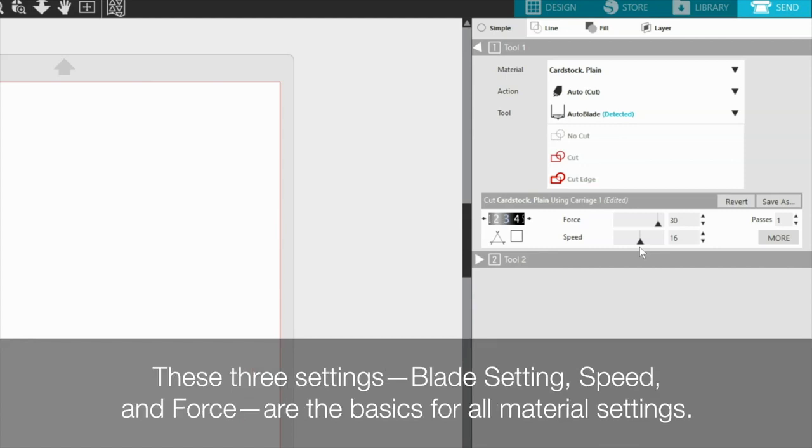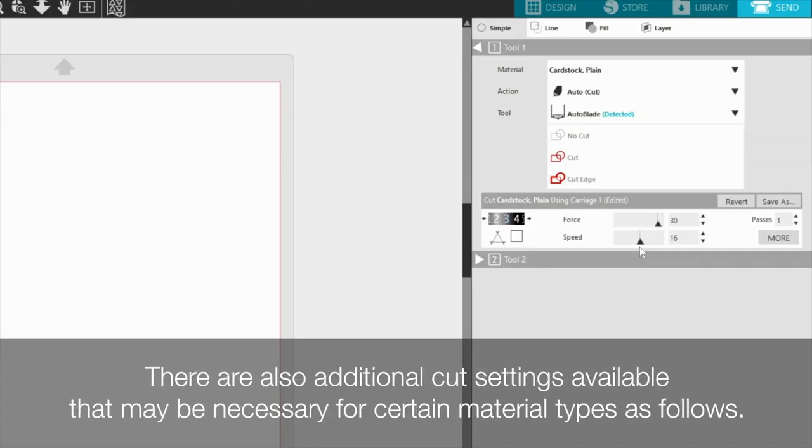These three settings, blade setting, speed, and force, are the basics for all material settings. There are also additional cut settings available that may be necessary for certain material types as follows.